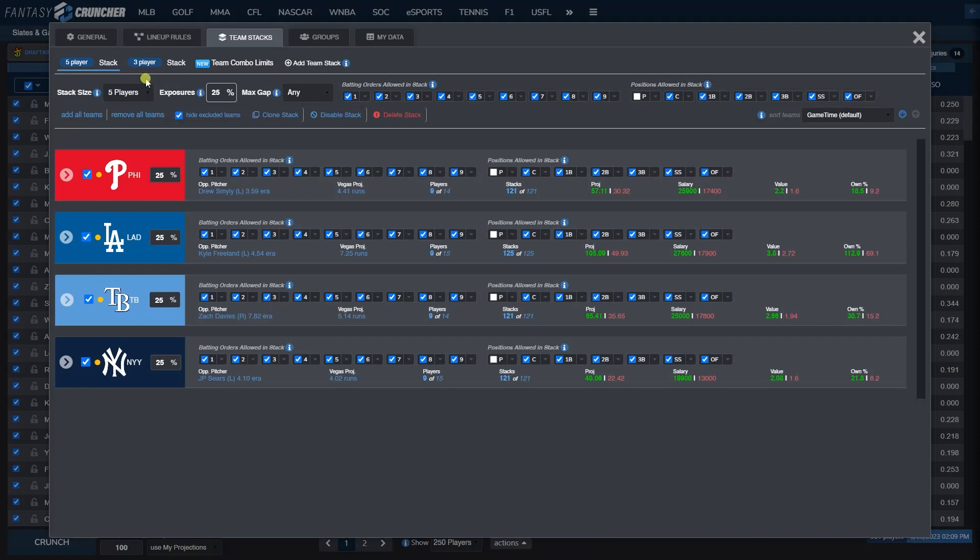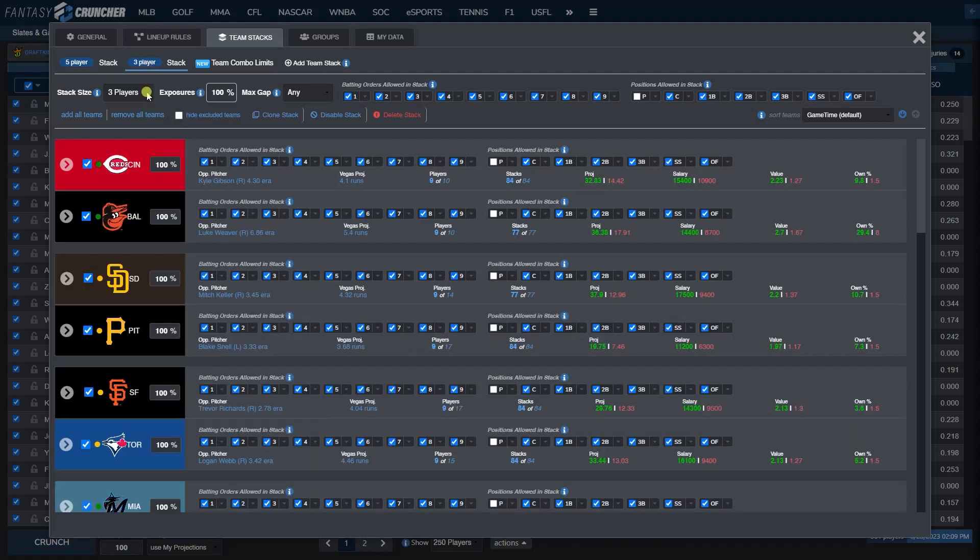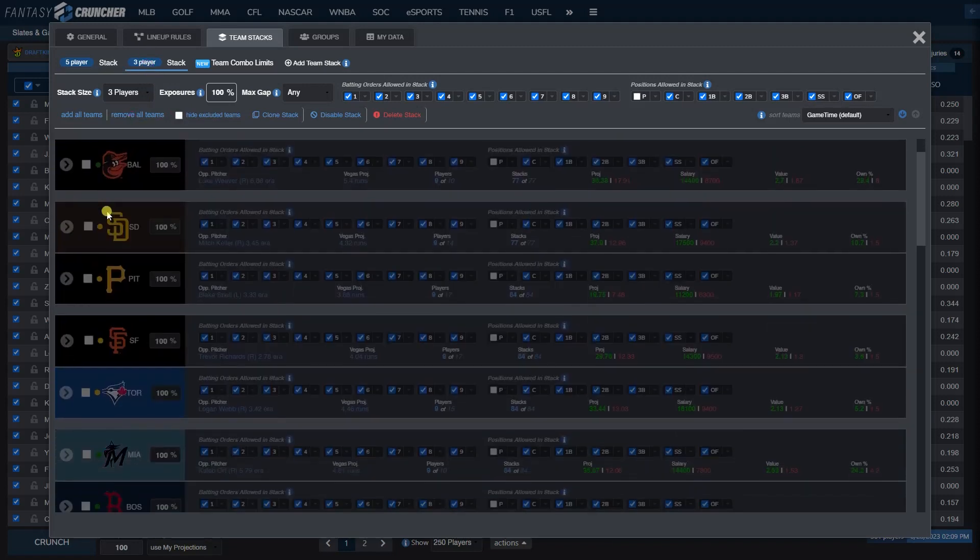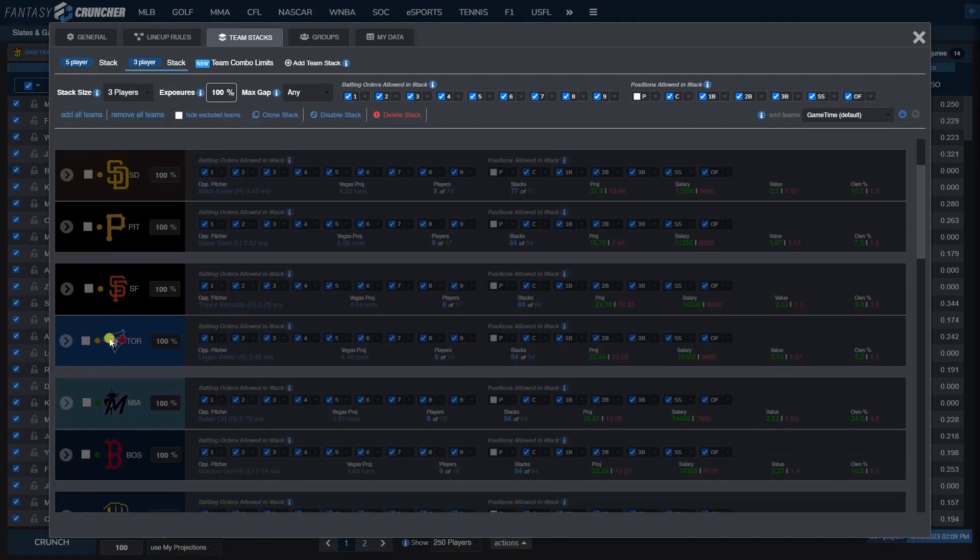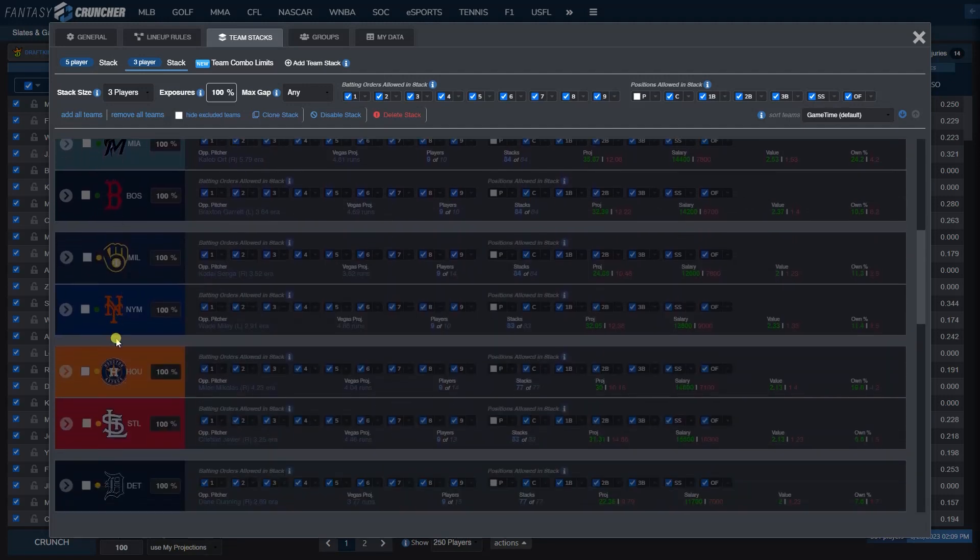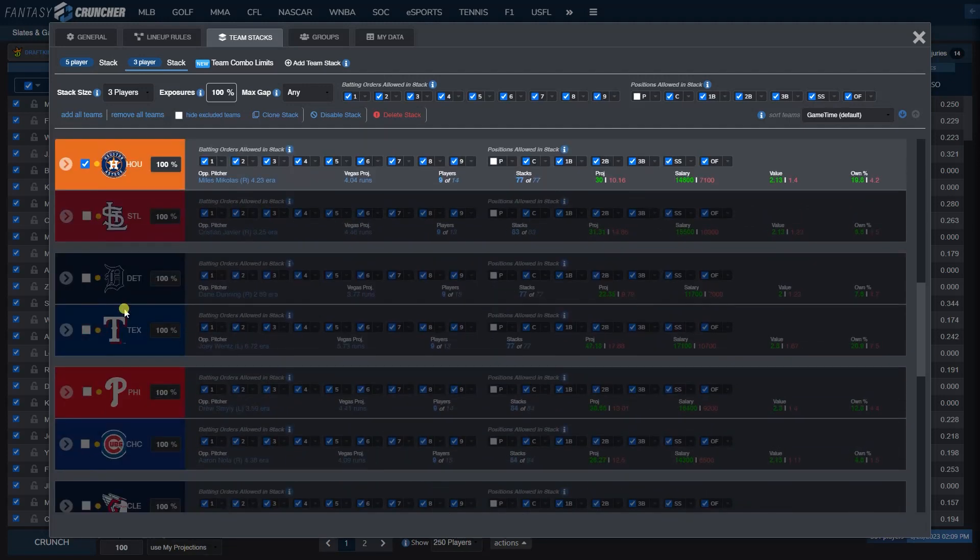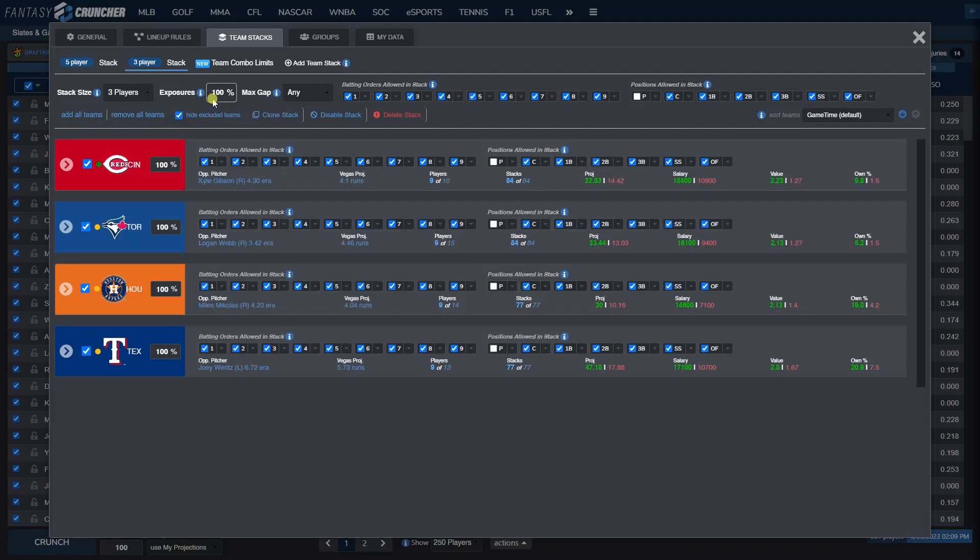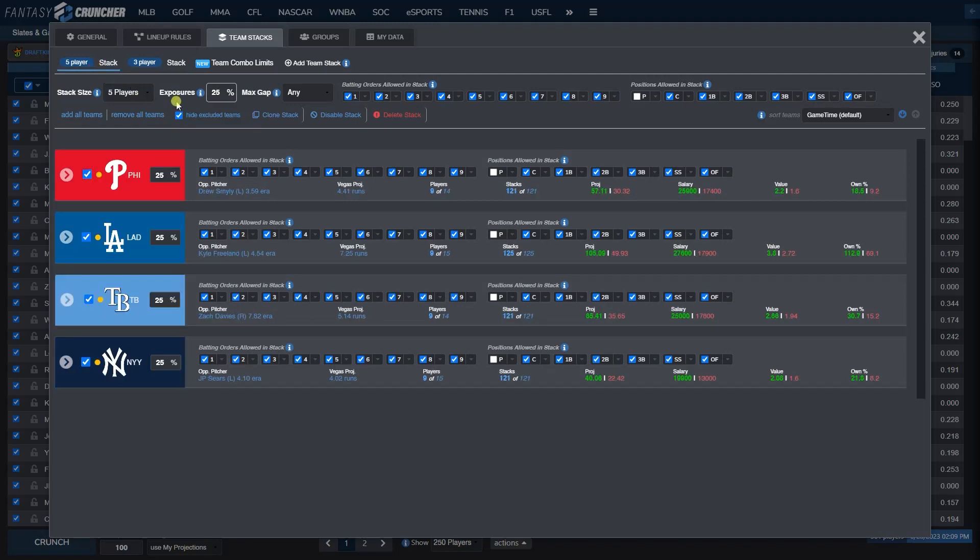For three-man stacks, let's say we want three-mans from the Reds, the Blue Jays, the Astros, and the Rangers. I also want these at 25% because I want full combinations here. So let's go and crunch 100 lineups.